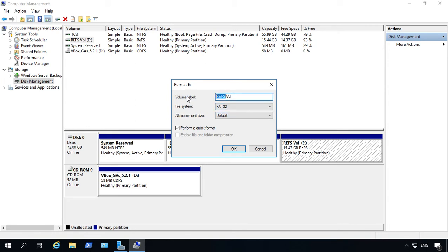So we'll go ahead and get rid of it, the fact that it's no longer REFS, and we'll just call it a FAT32 volume. But you don't have to label it, you can just leave it the default. And we'll choose to perform a quick format.